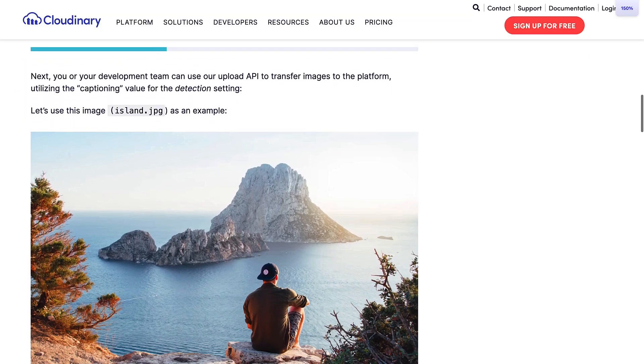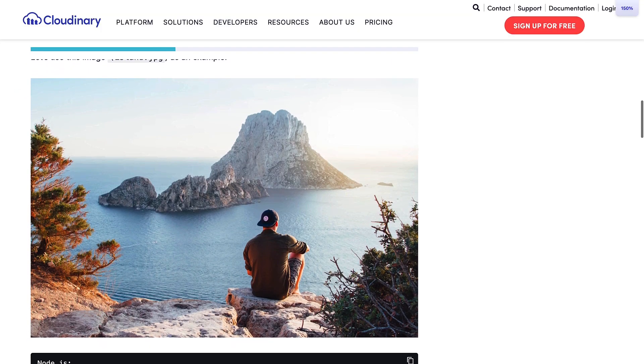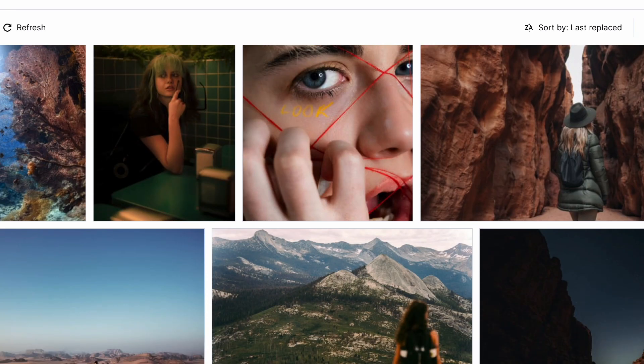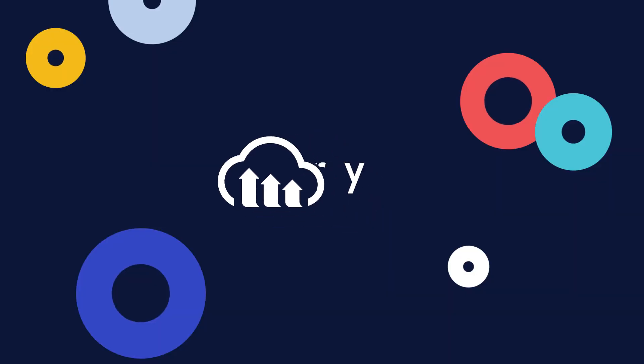It's important to add descriptive alt text on images to make your sites accessible. If you have thousands of images, it can be really difficult to add this text manually. Luckily, Cloudinary has an AI-powered image captioning solution that can take care of this.